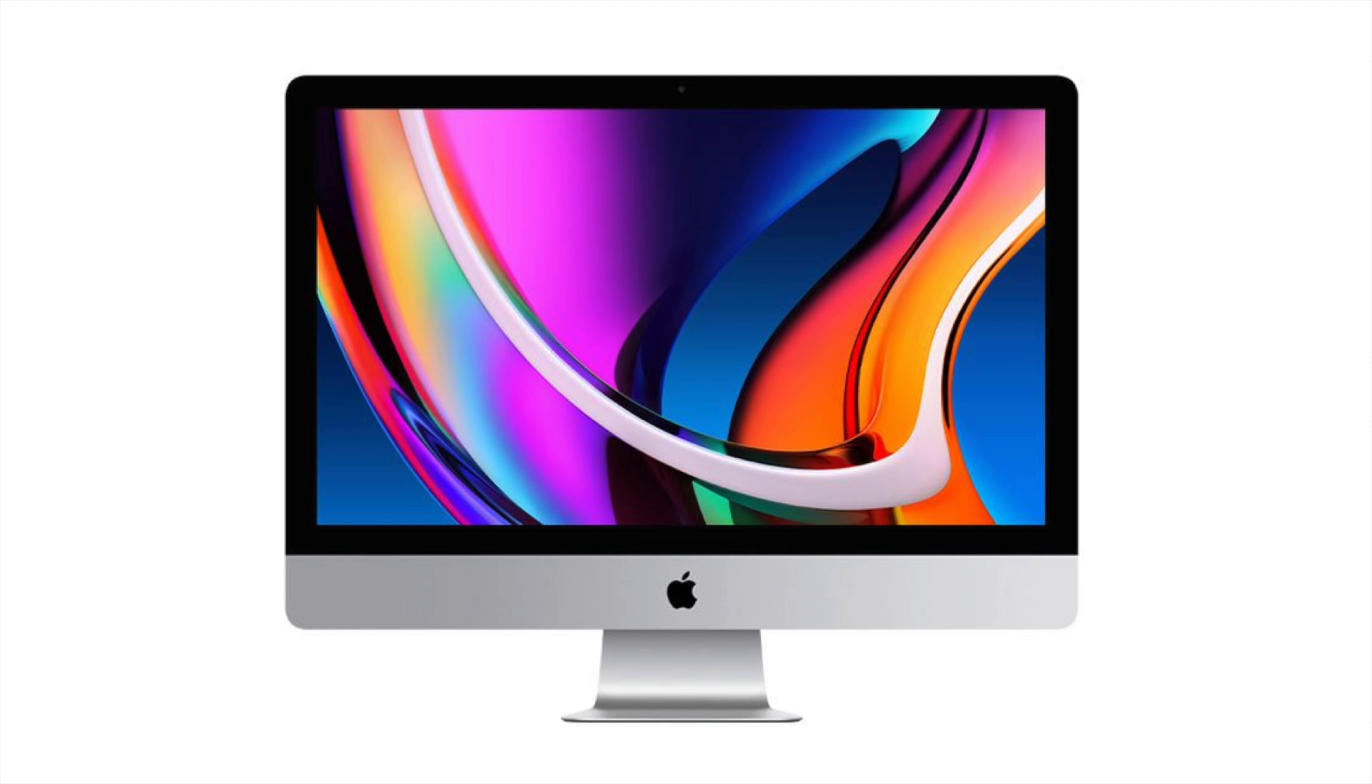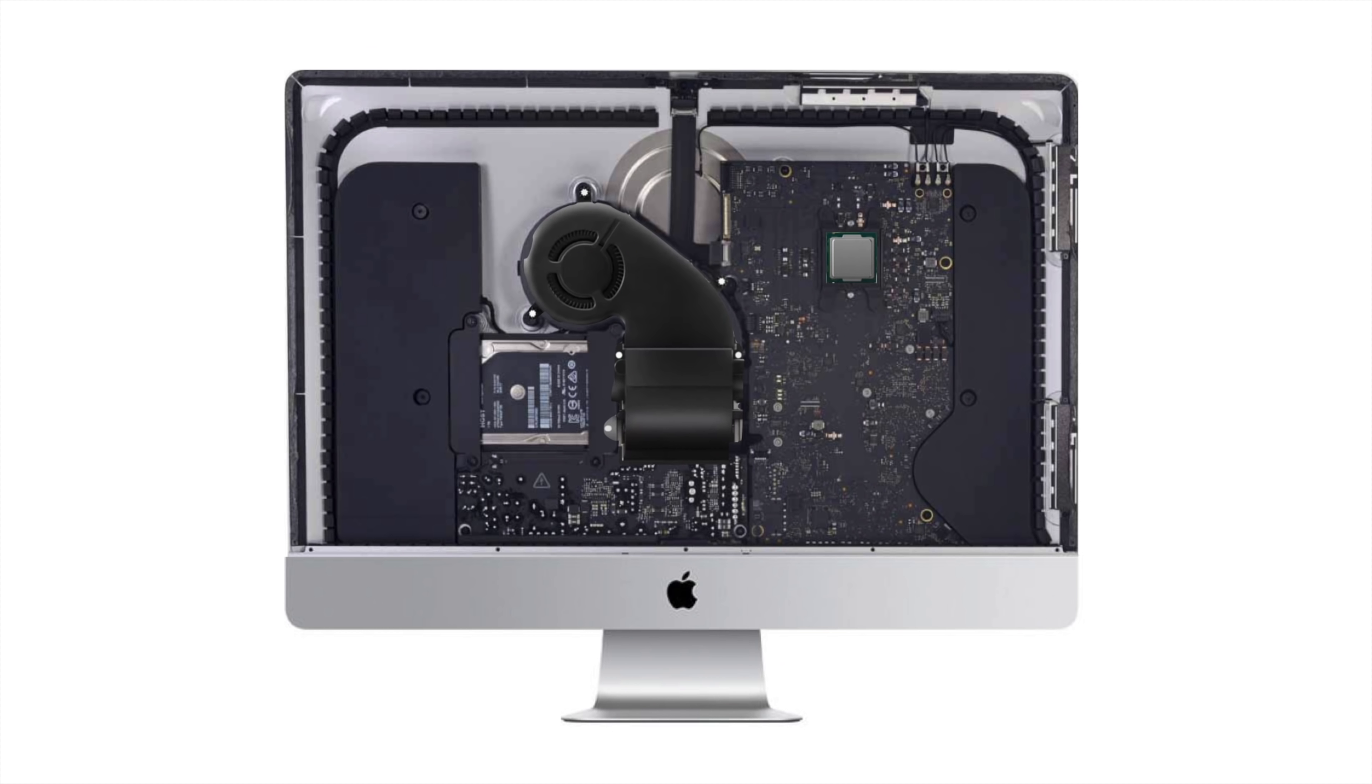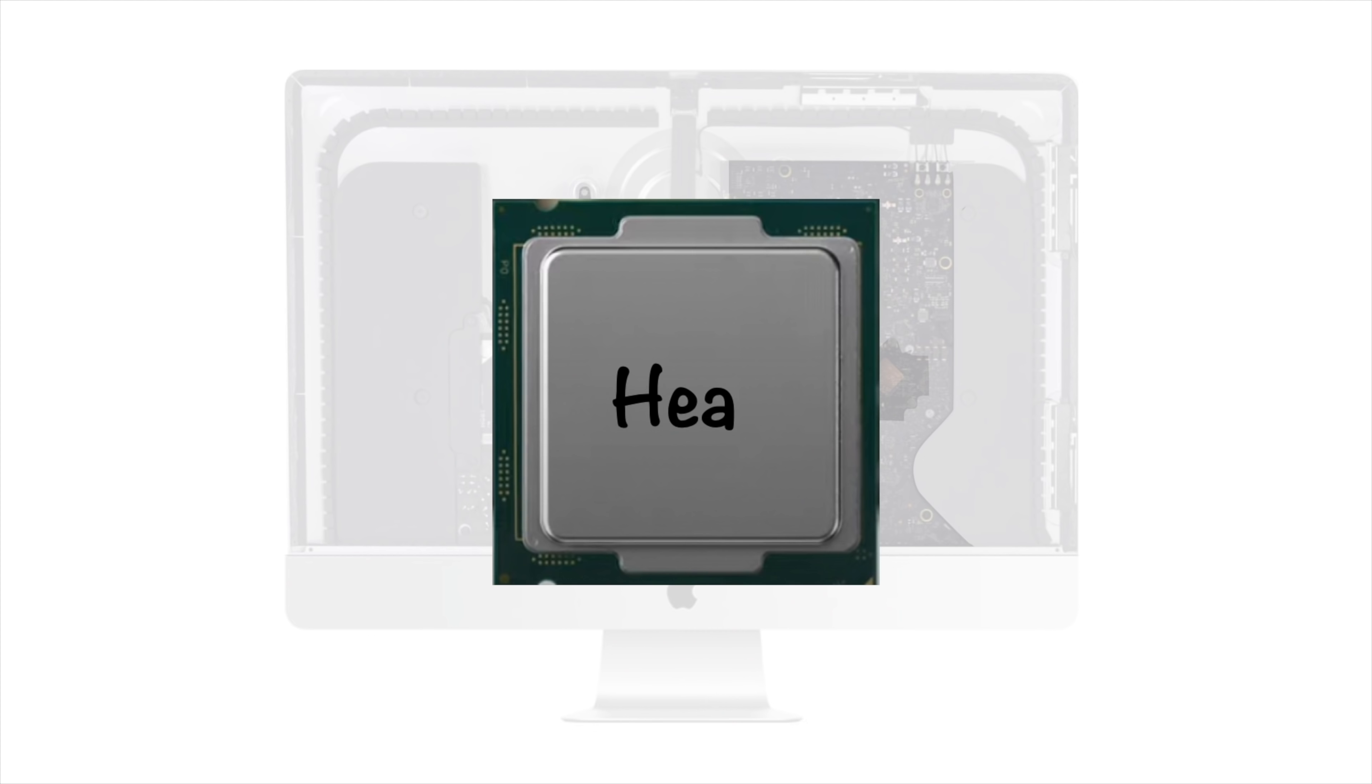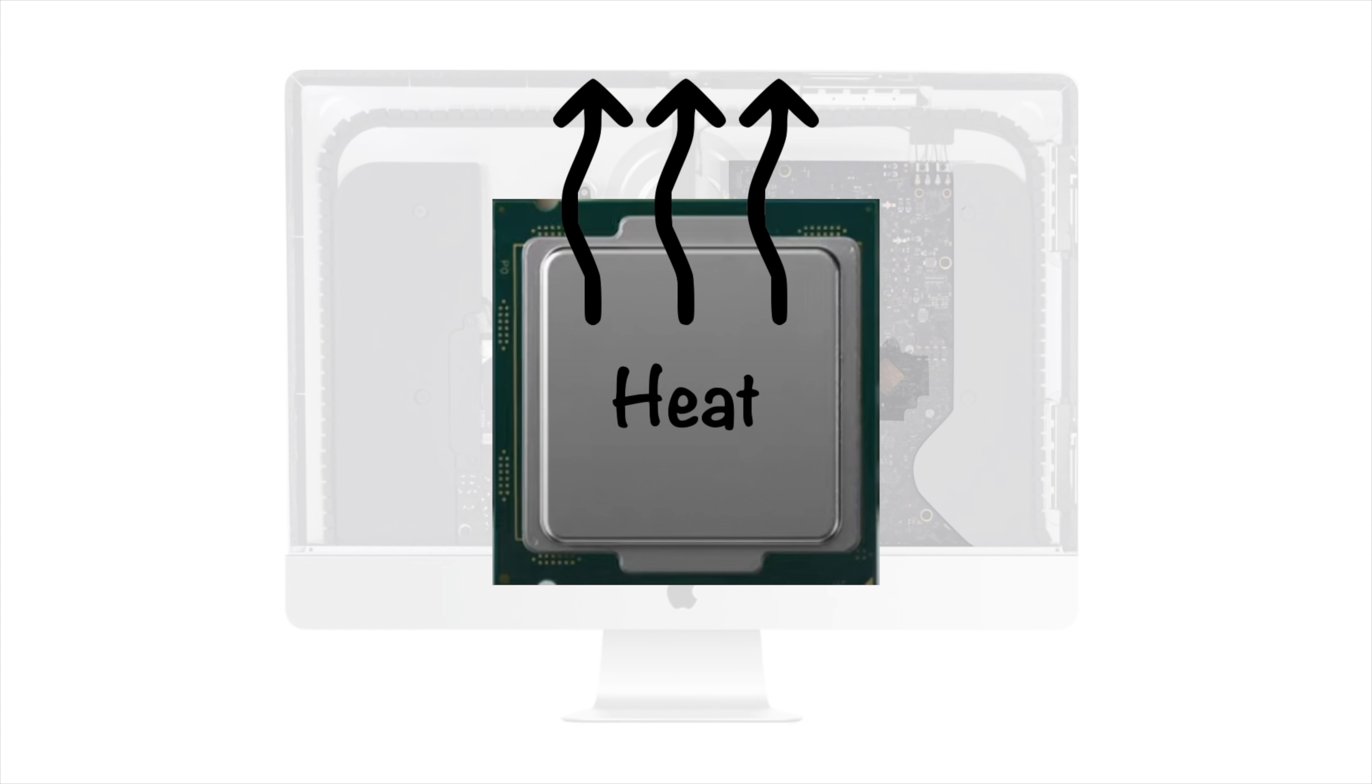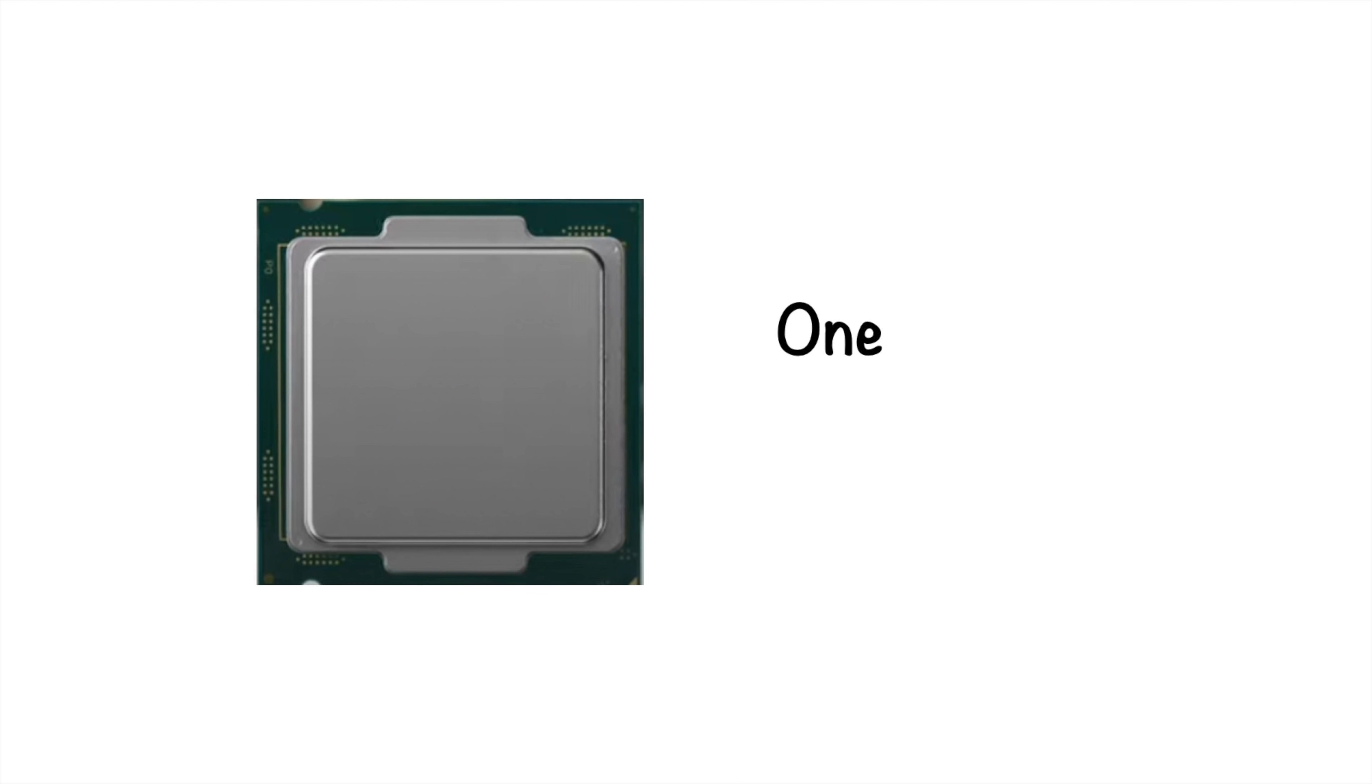With the previous model of iMac, Apple had to build the logic board and thermal system to accommodate Intel's processor, which ran really hot and required a big fan to cool everything down. Also, Intel's processor only served one purpose, to process information.